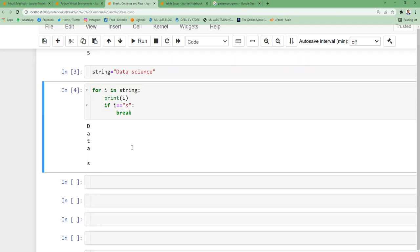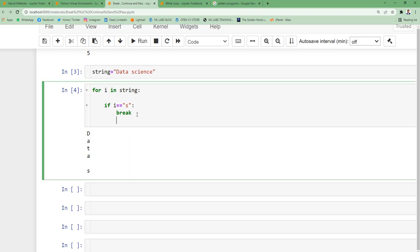It starts executing the loop, printing letter by letter. Finally it arrives at 's' and that's when it starts terminating the loop. The output shows d, a, t, a, space, and then s. Because I wrote the print statement before the break, I got the output s also.